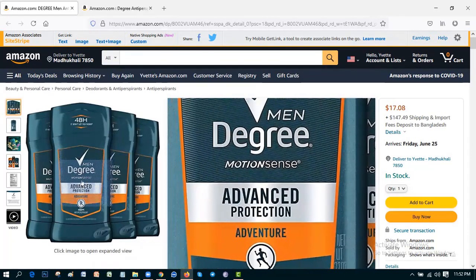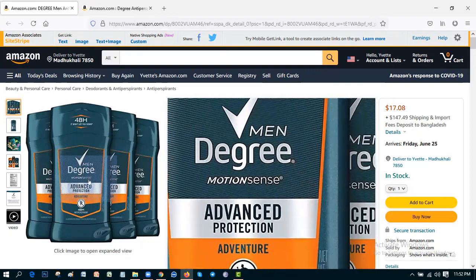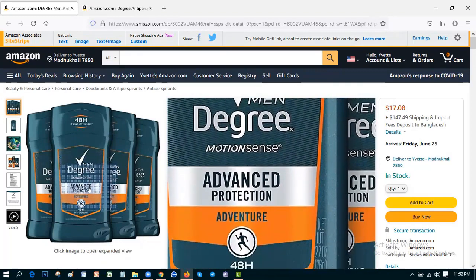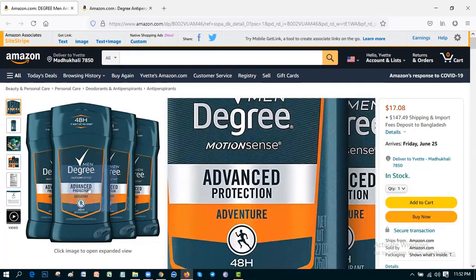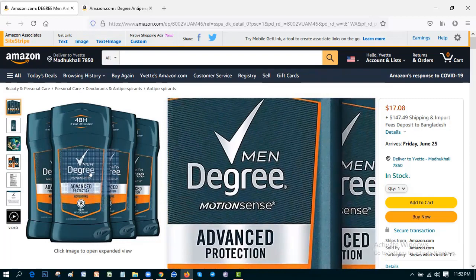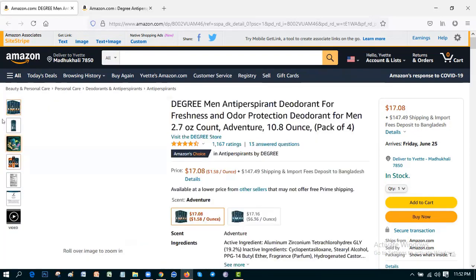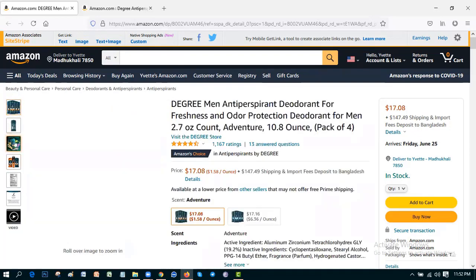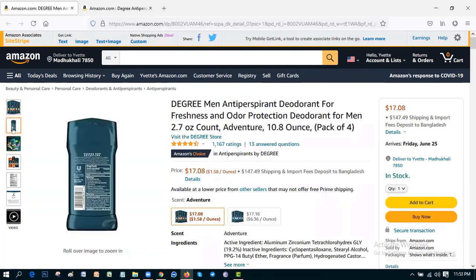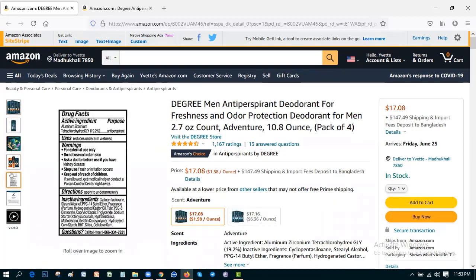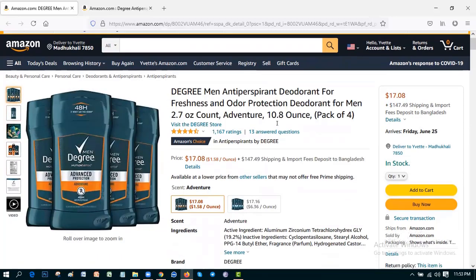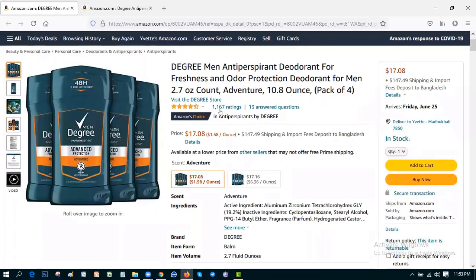You can see this product by Zoom Main Degree Motion Sense Advanced Protection. This is the advanced protection for men, Degree Motion Sense. This is another picture of this product you can see by the left side.